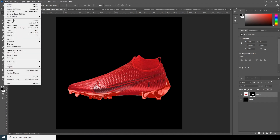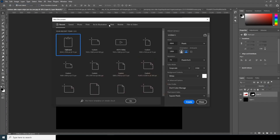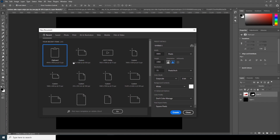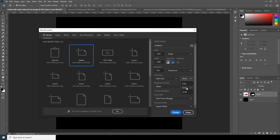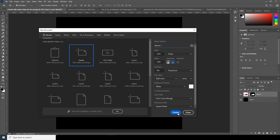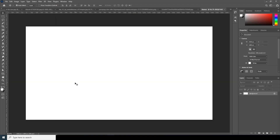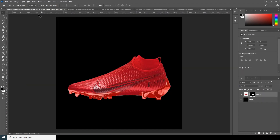First thing first, let's create a new composition. Go to File, click on New. I'll go for 1920 by 1080, and to make a higher resolution let's keep it at 300 DPI. I'll change the color bit to 16. Let's rename it as 'banner' or whatever you'd like, then click Create.